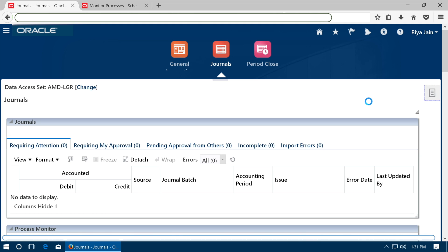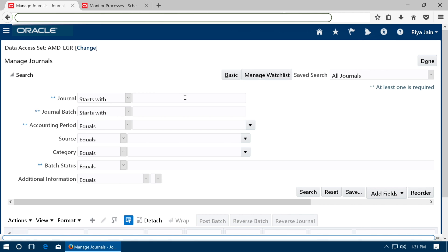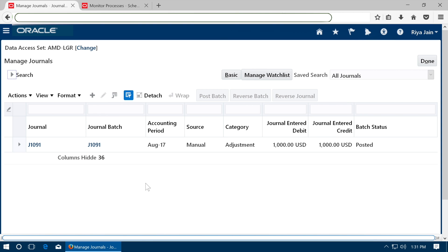From right side menu, go to manage journals and search the journal. See that the journal is posted.